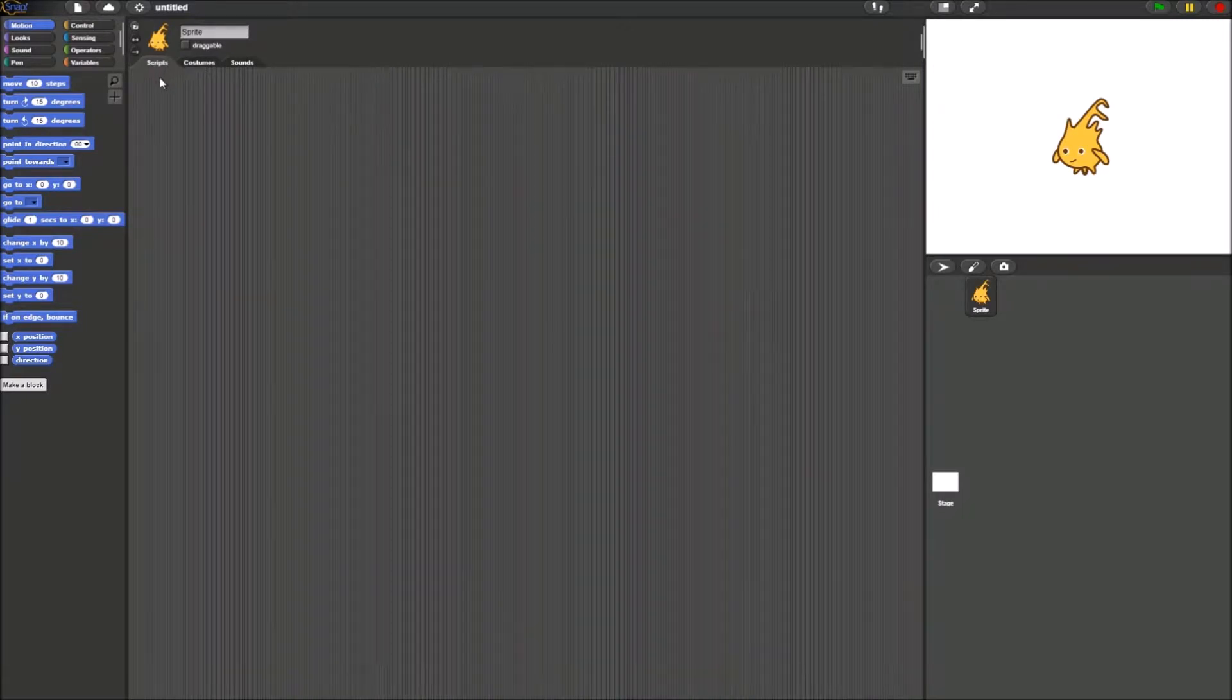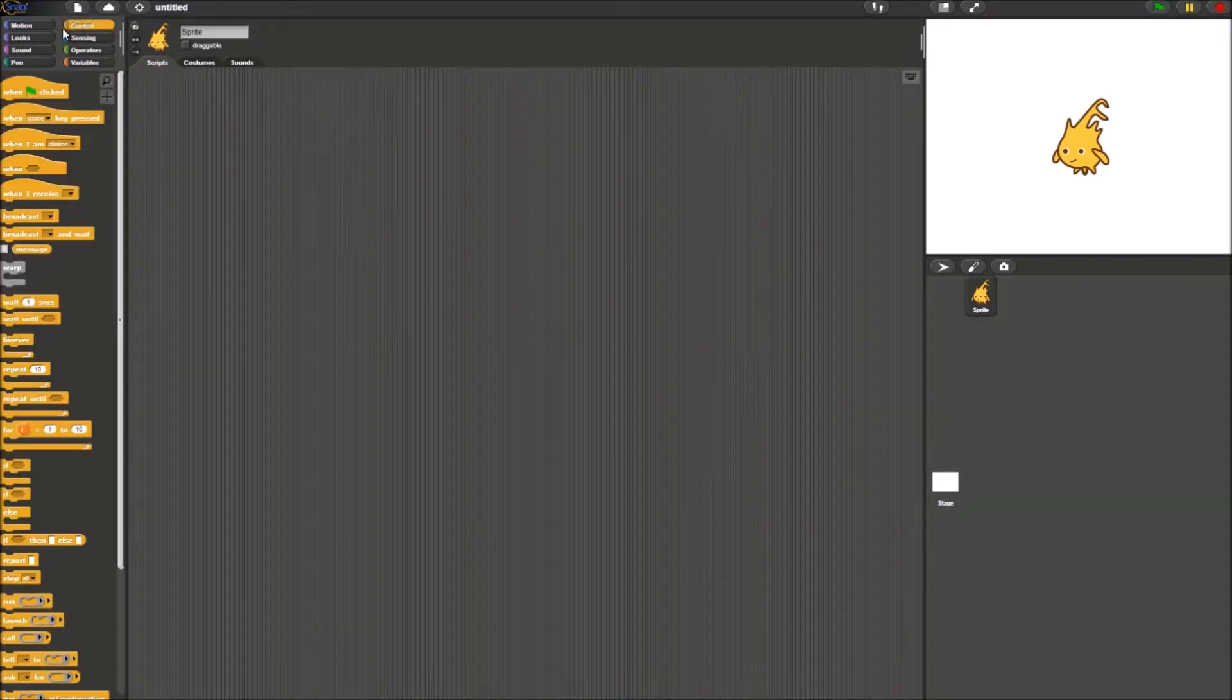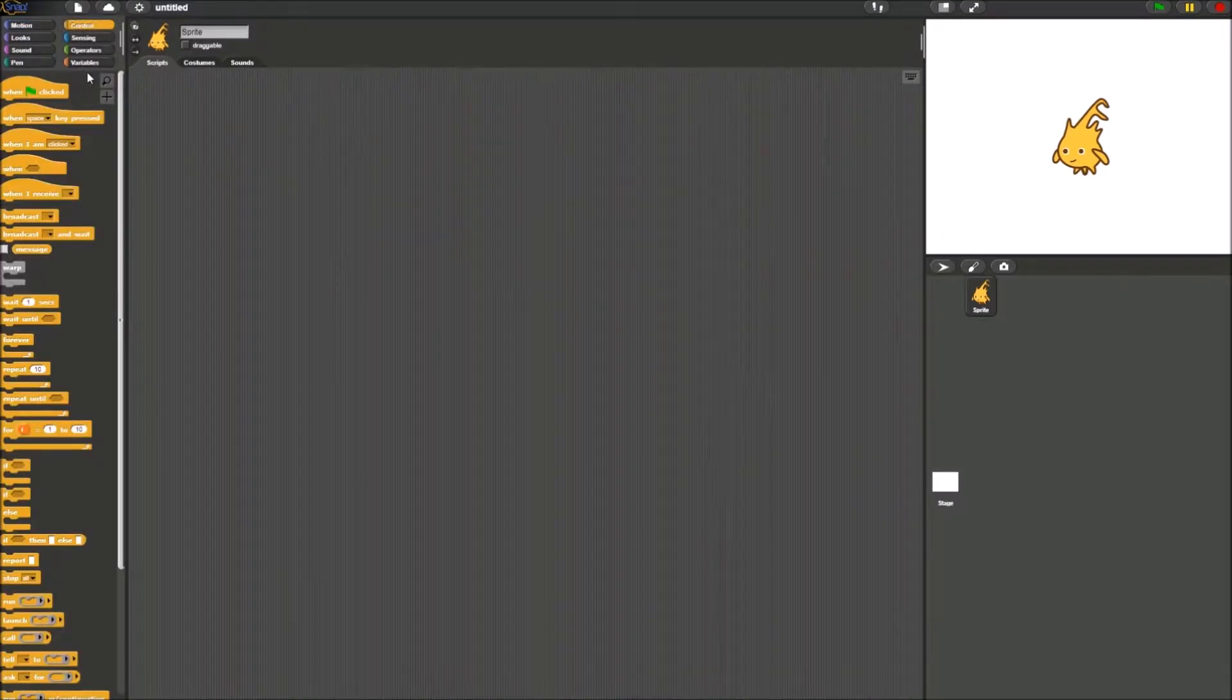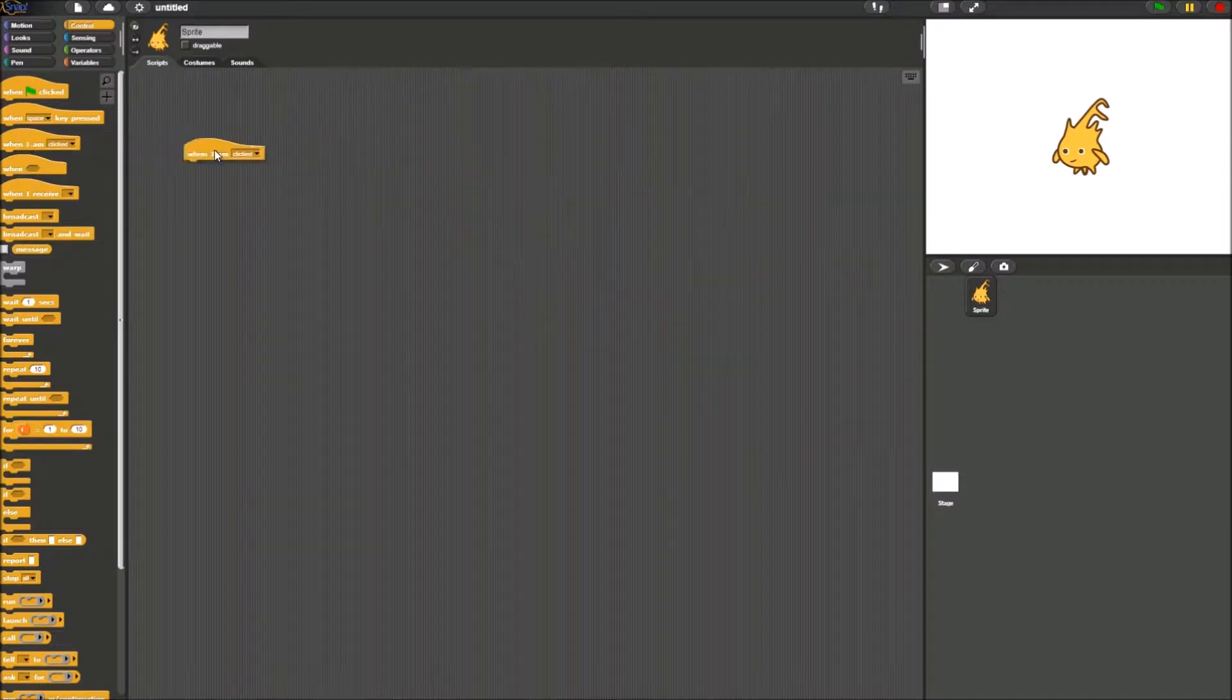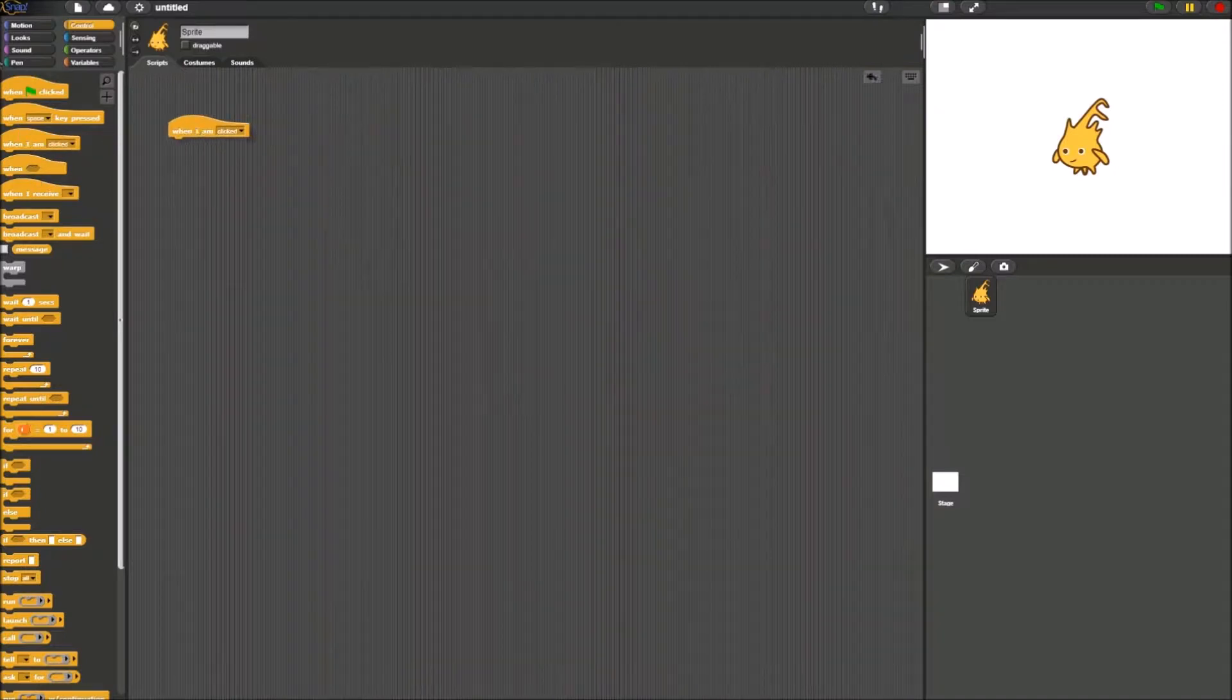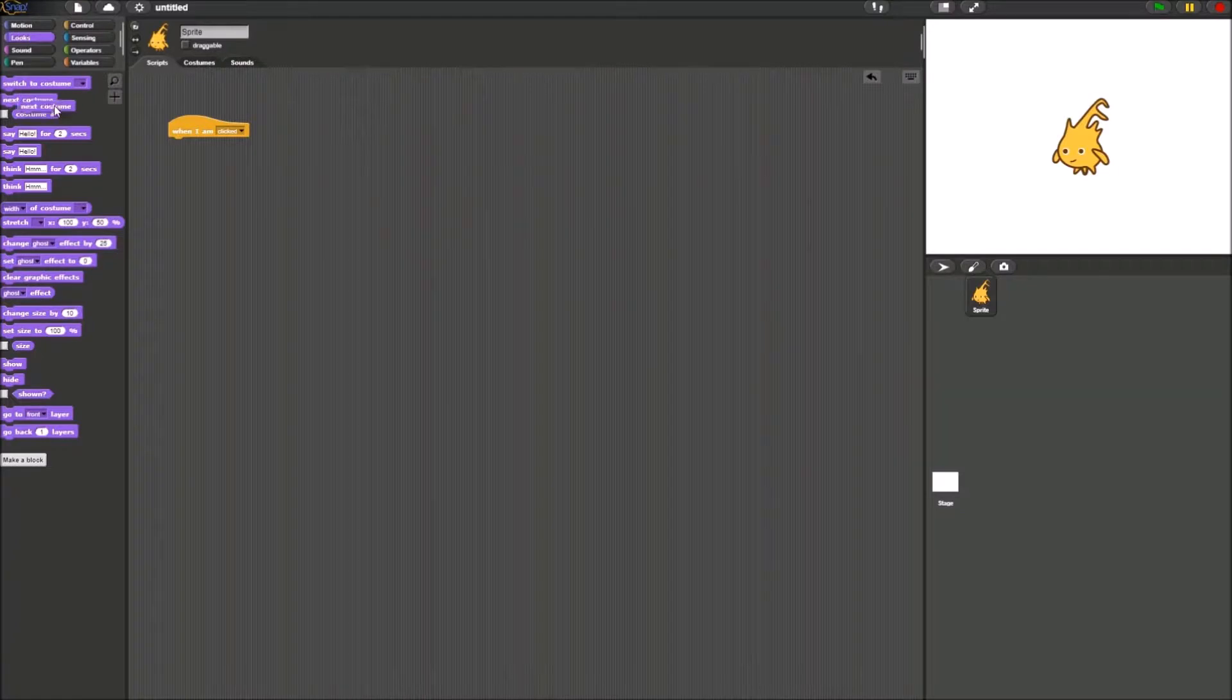Go to scripts and go to control. We're going to be using our first block from this project. This block is going to be when I'm clicked. Next, we will put in next costume.